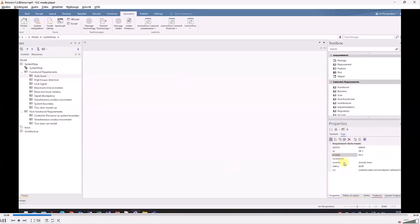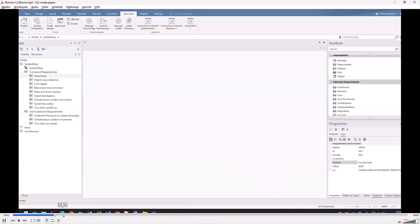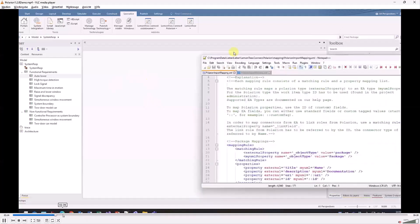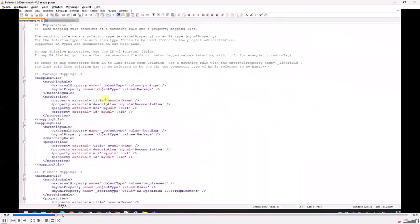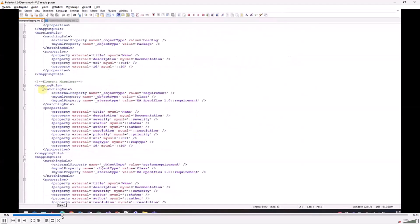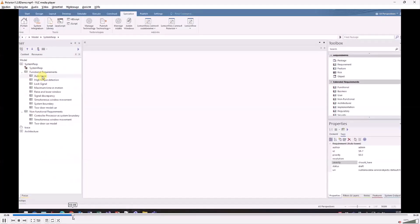All this is done in a mapping file, an XML file. It's enough to know that it can be adjusted there.